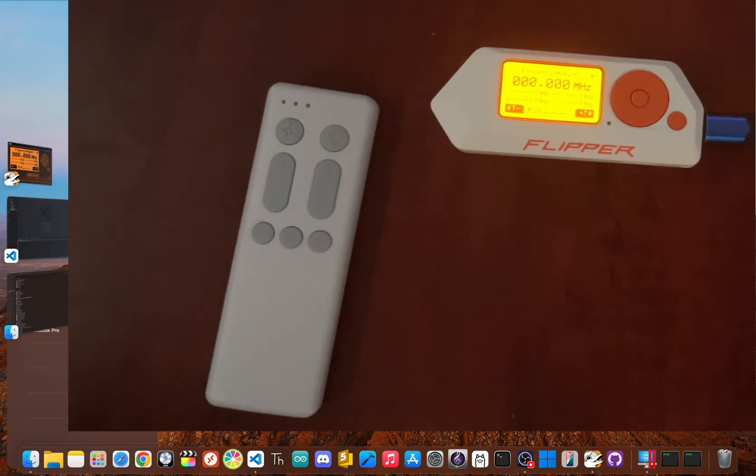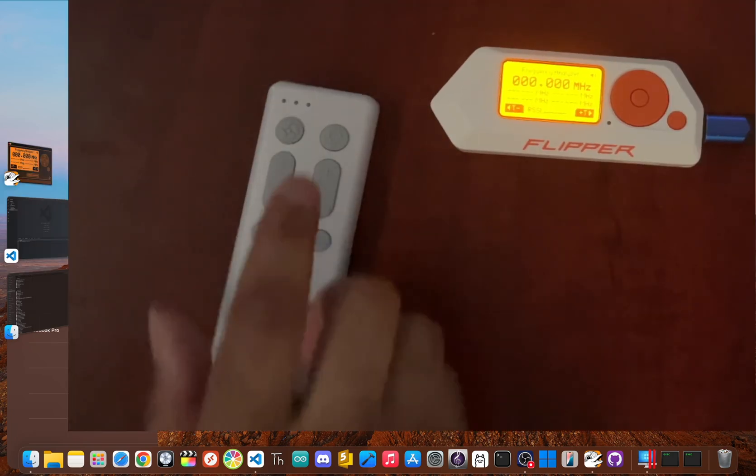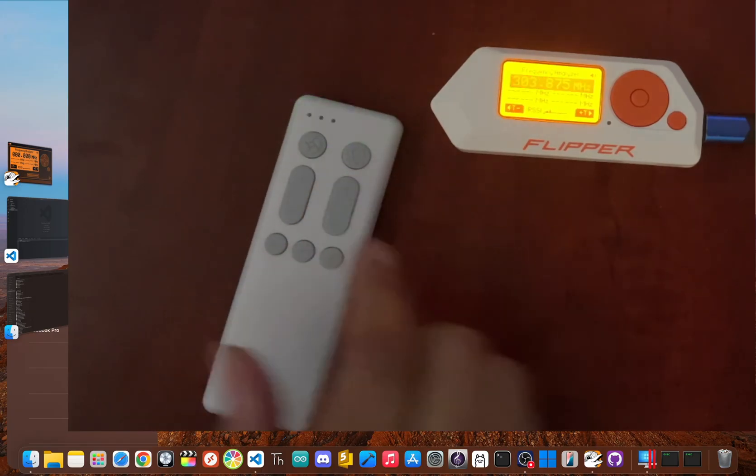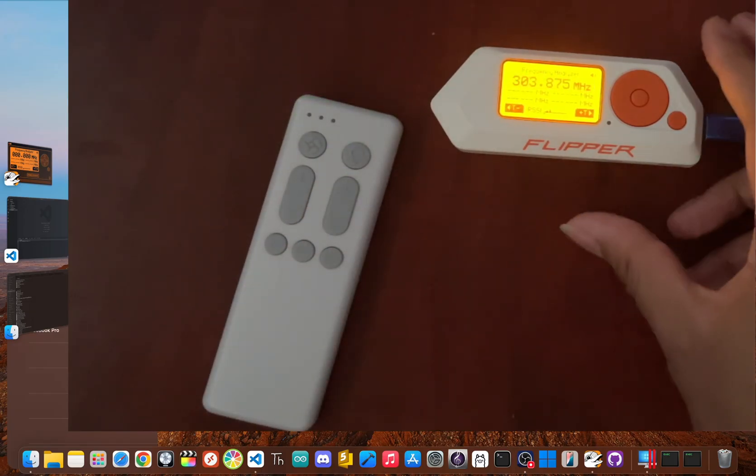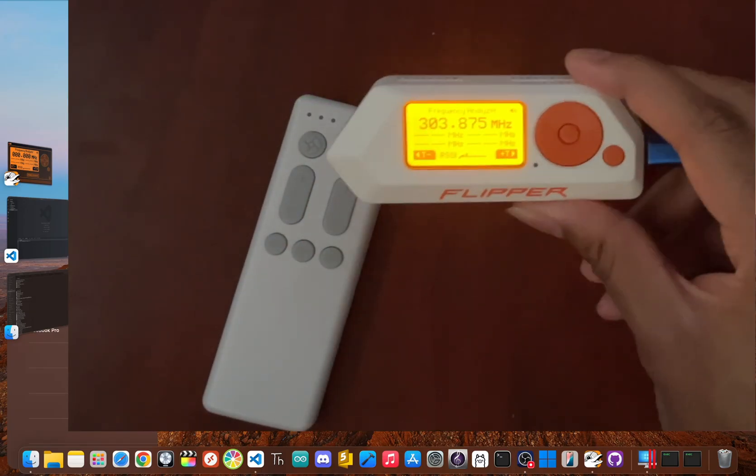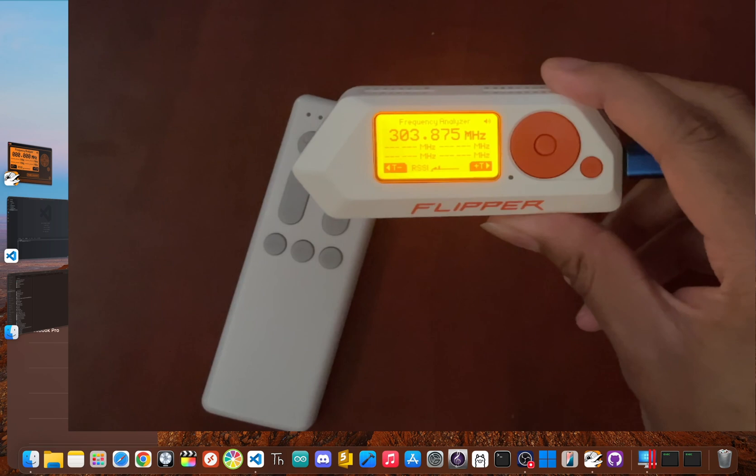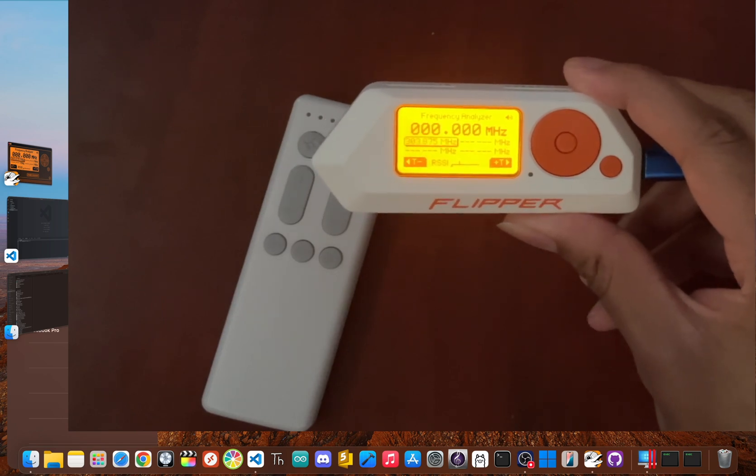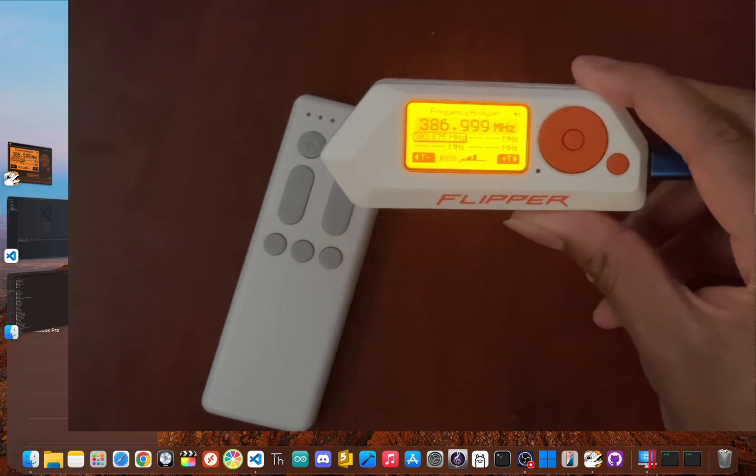Now grab a remote you own and press a button. The Flipper will instantly show what frequency it's using. Pretty cool, right?